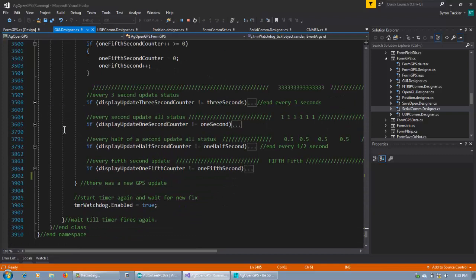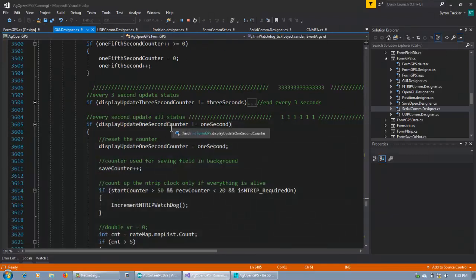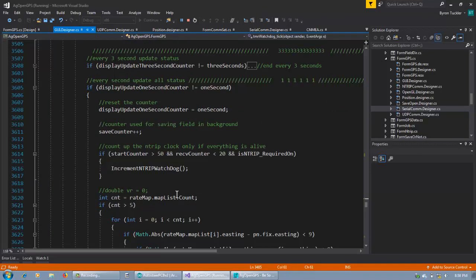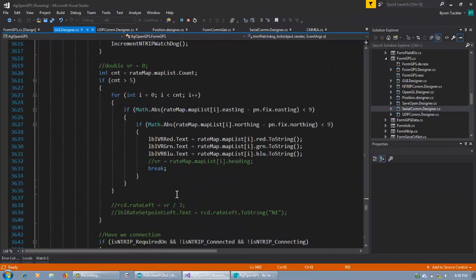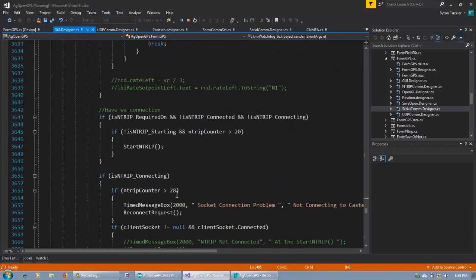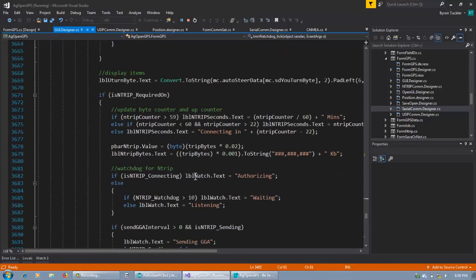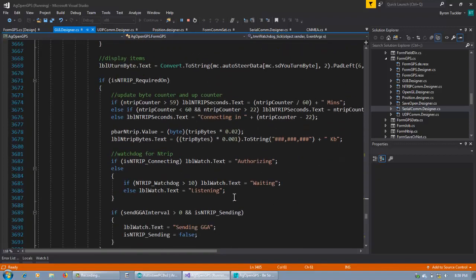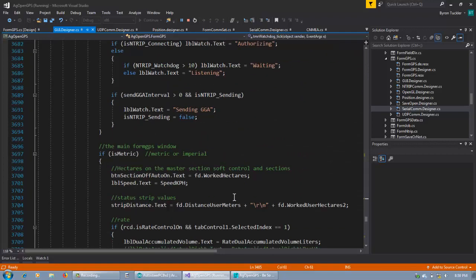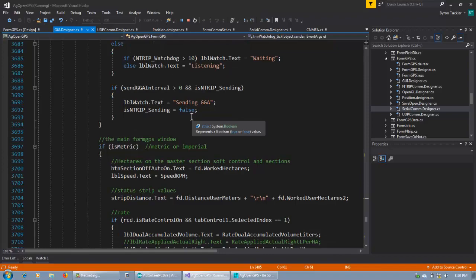Then you have all of these conditions — if the 1-second counter fires, then you do all of this stuff with the data: update the screen, here's end trip, are we connecting, is there a connection, sending authorization, is N-TRIP required, authorizing, waiting. You have to do all of these things once per second. Again, if your timing is off, or you've set to 5 Hz and it should be 10 Hz, or vice versa, it'll screw up all the interval timing. It all depends on that.